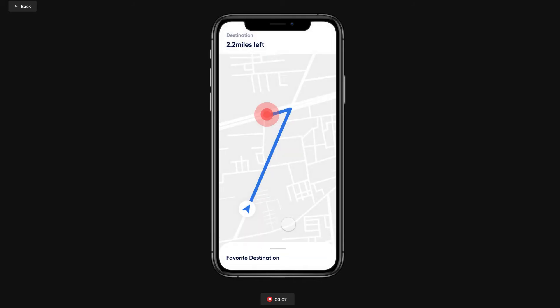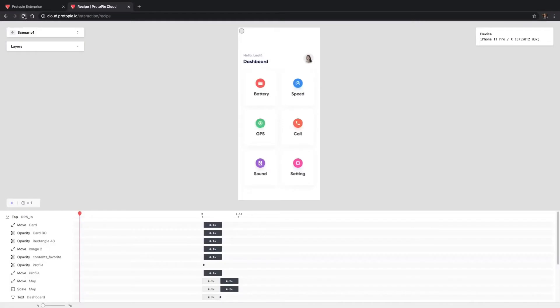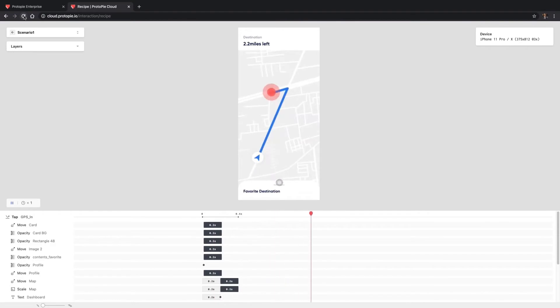When you've finished recording your interaction, click the recording button at the bottom of the page. Once you save it, you will then be taken to the Interaction Recipes page, where you can see the spec of each interaction.